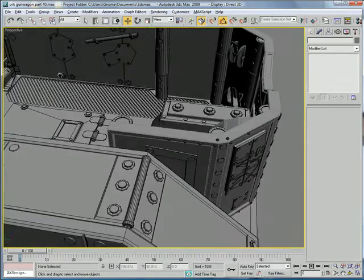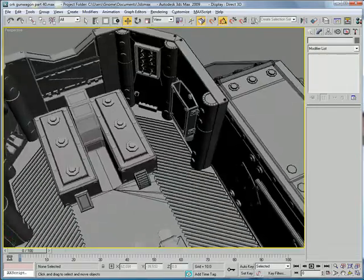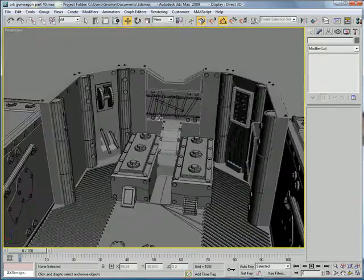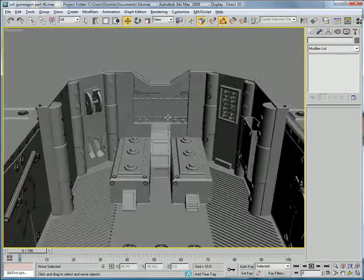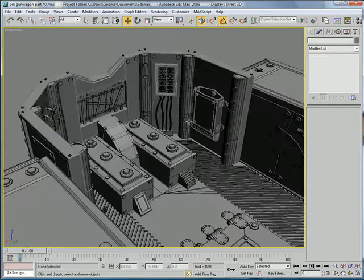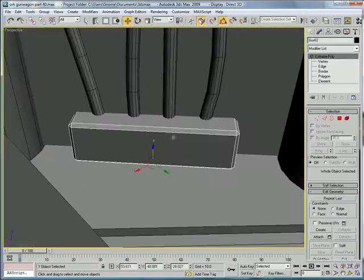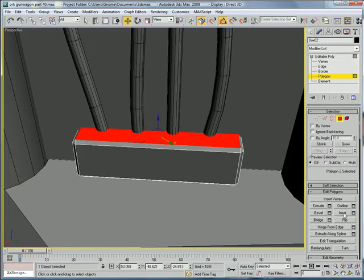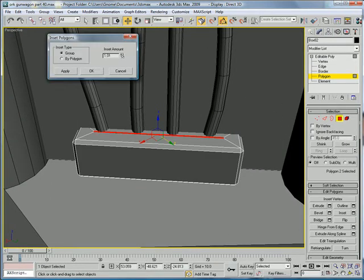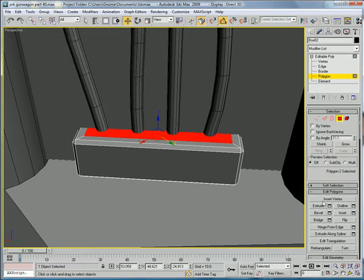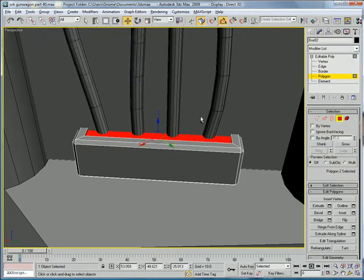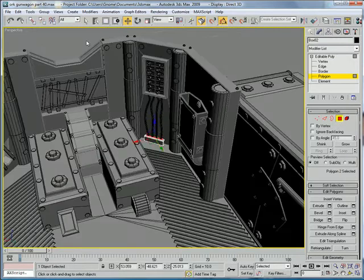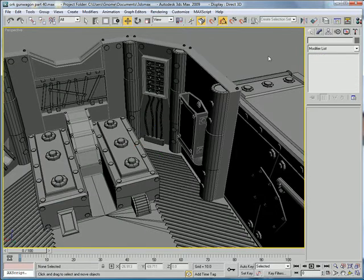We can now just open up, fit this box. Inset it a bit. Extrude downward ever so slightly.